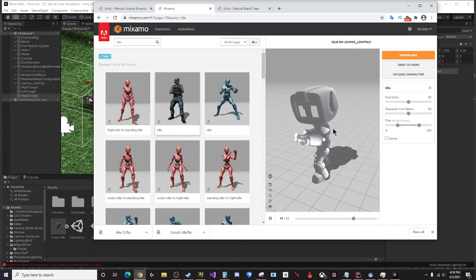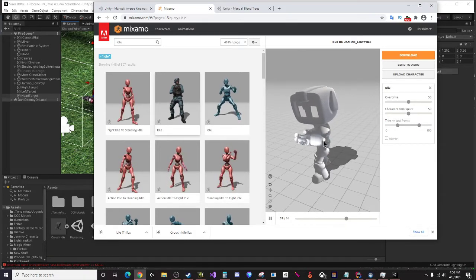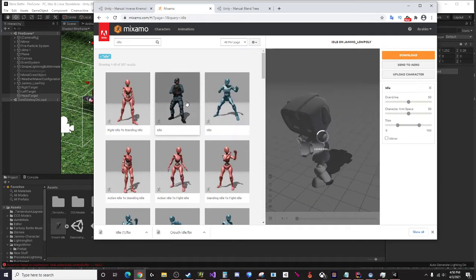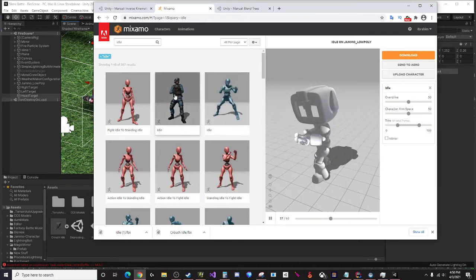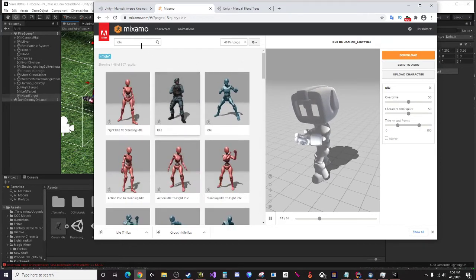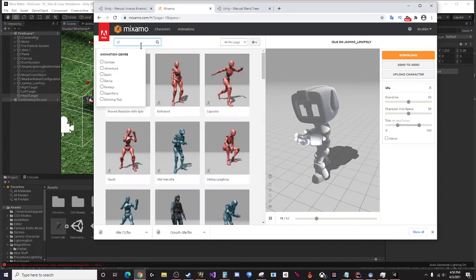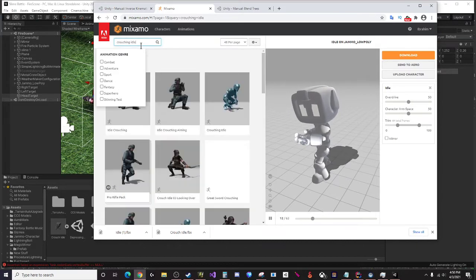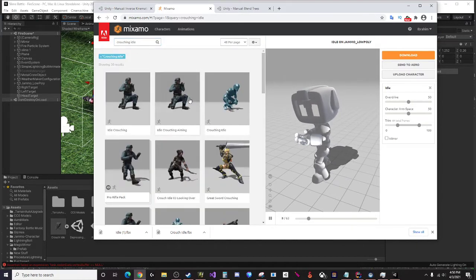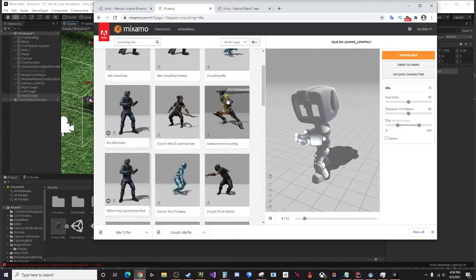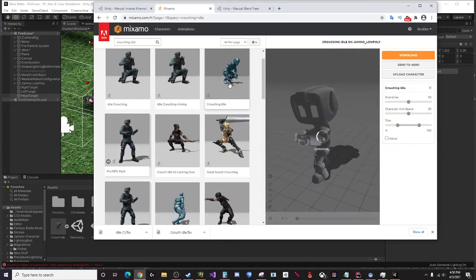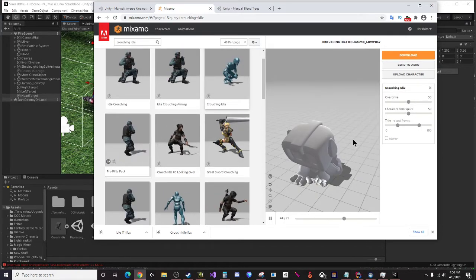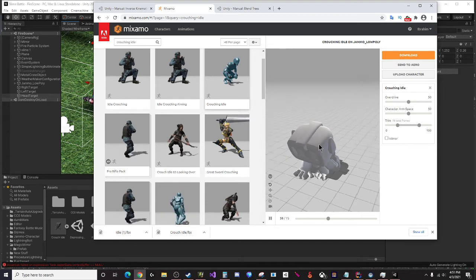If you know how to make your own animations then creating your own idle animation is obviously going to be your best bet where your character is standing preferably in T pose. And then you also want to have a crouching idle animation.